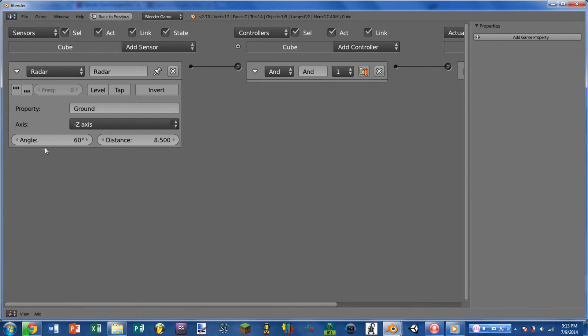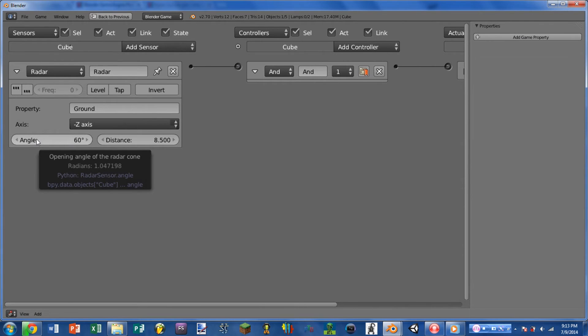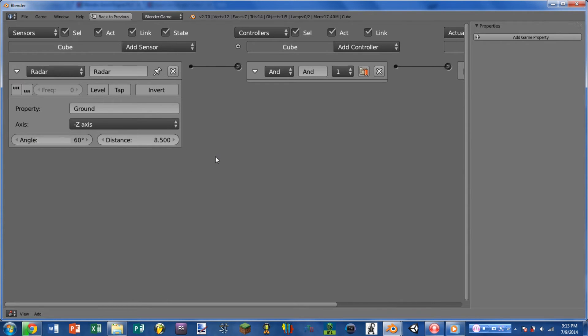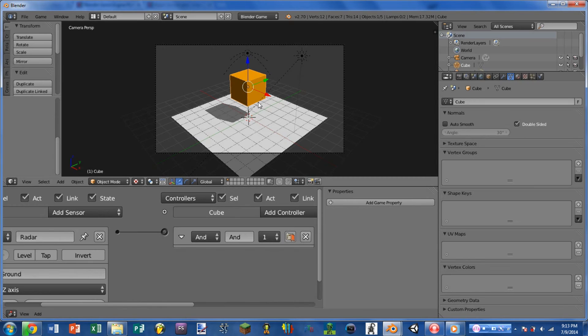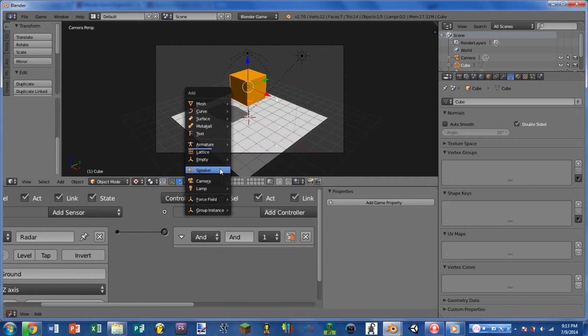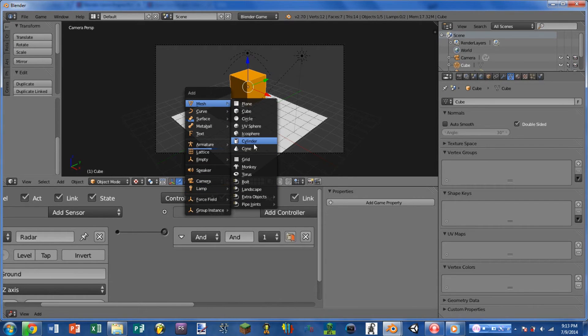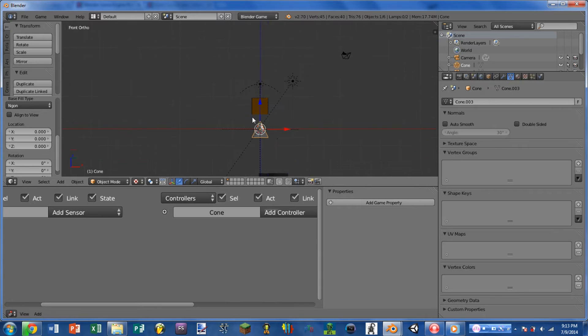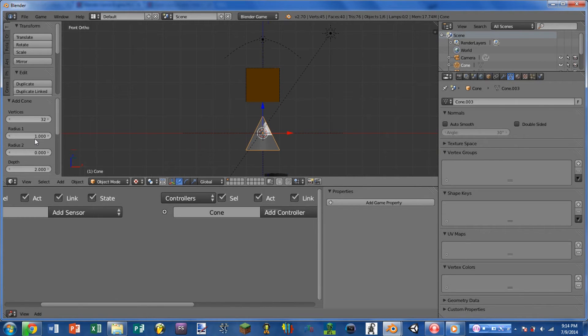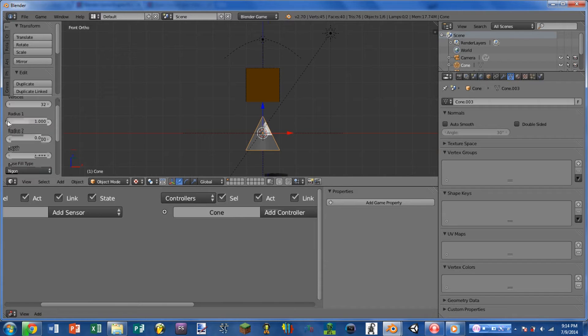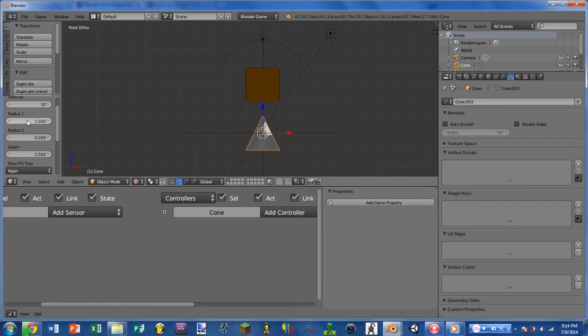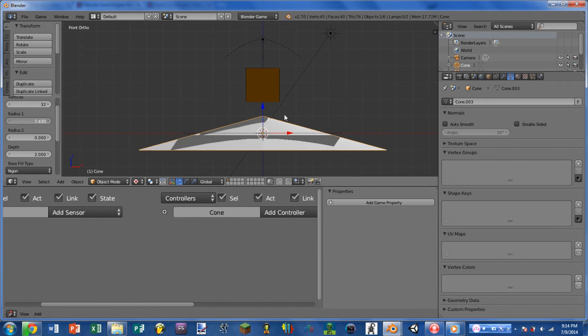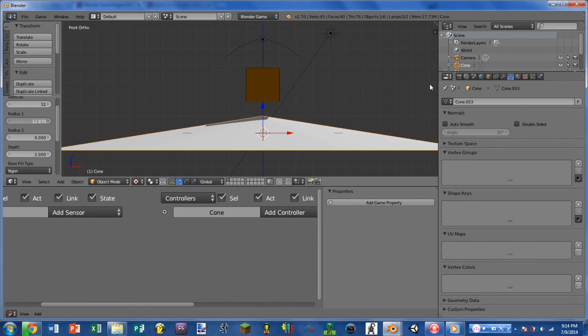Next we have angle, and this is changing what angle the radar is coming out of our object. So if we use the cone again, we can picture this as changing the radius 1 setting on the cone, or the bottom radius here.